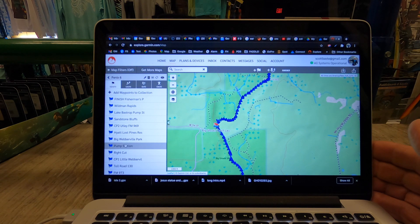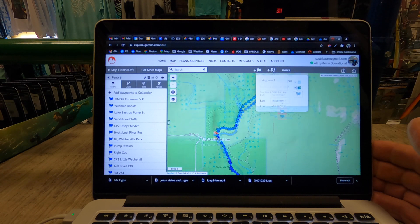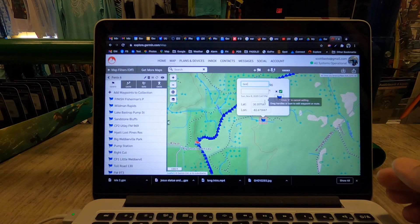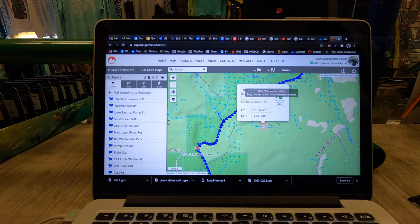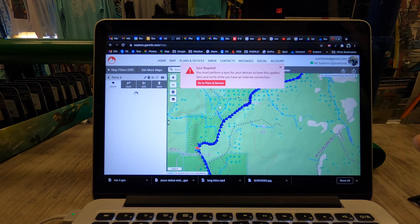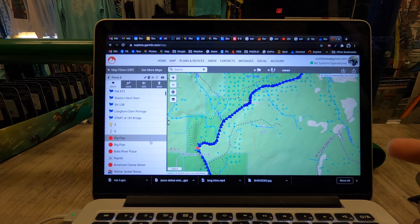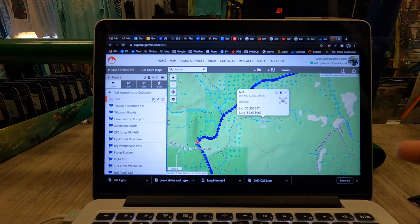You can add a new waypoint manually — just click on that area on the map and give it a name, like 'test.' You can also change the icon: if it's a boat ramp, use the boat ramp icon; if it's a danger area, use the skull and crossbones. Then save it. It will tell you it needs to sync to your devices. I don't actually want to send this to my phone, so I'm going to delete it.